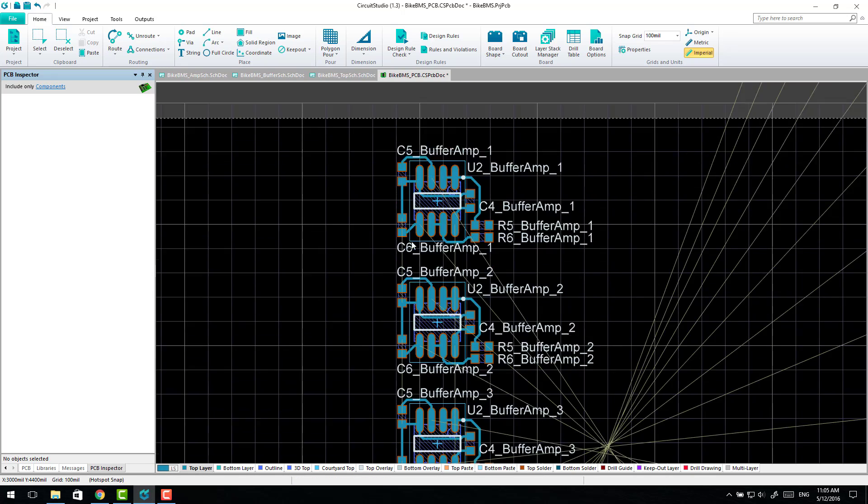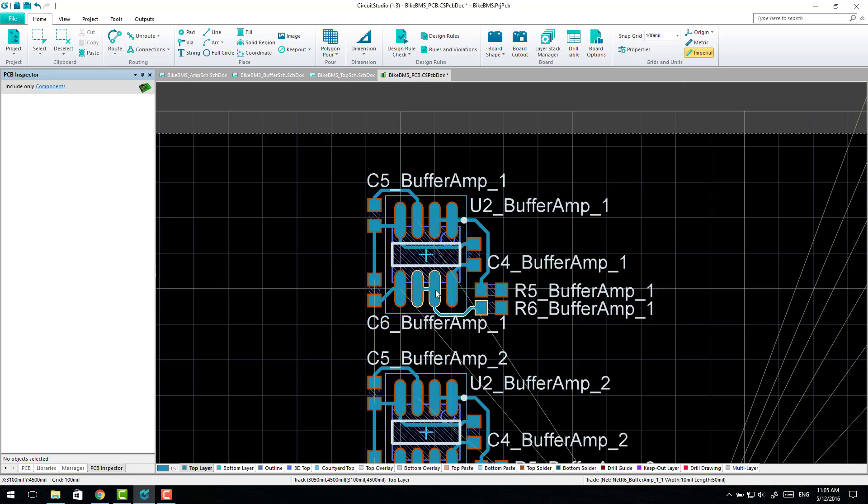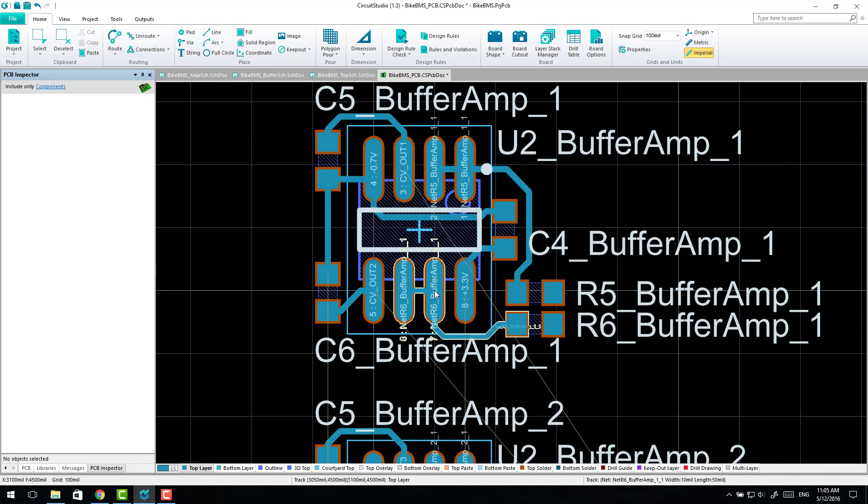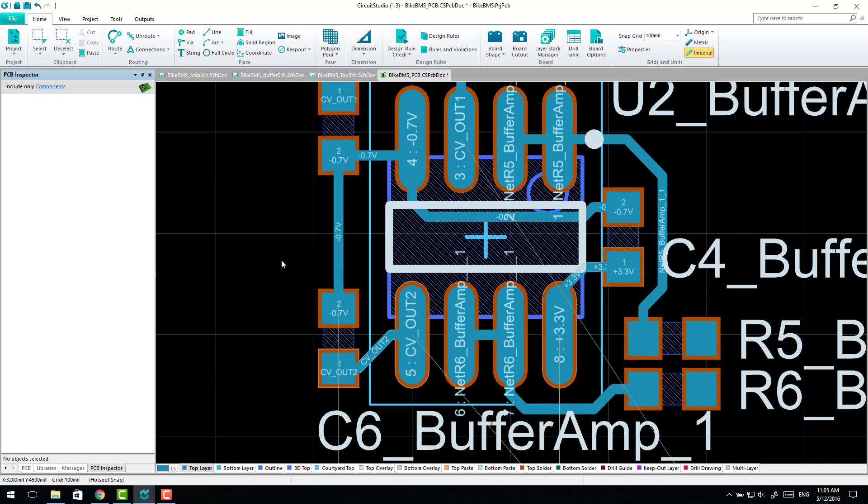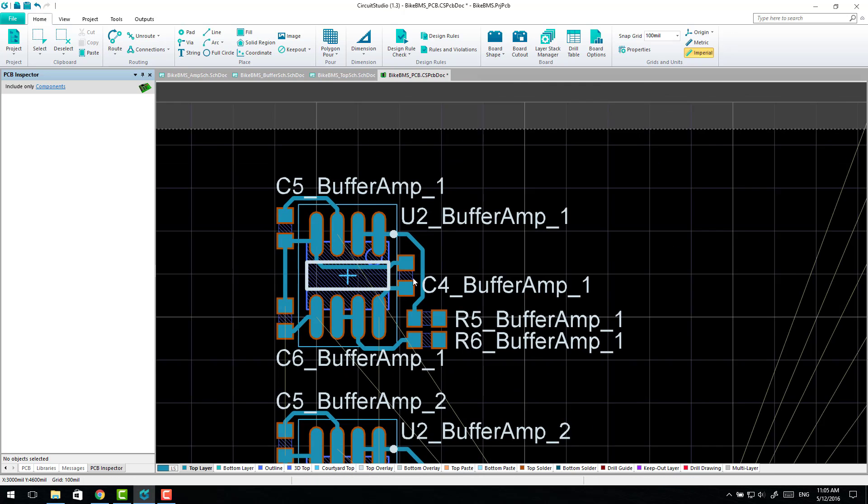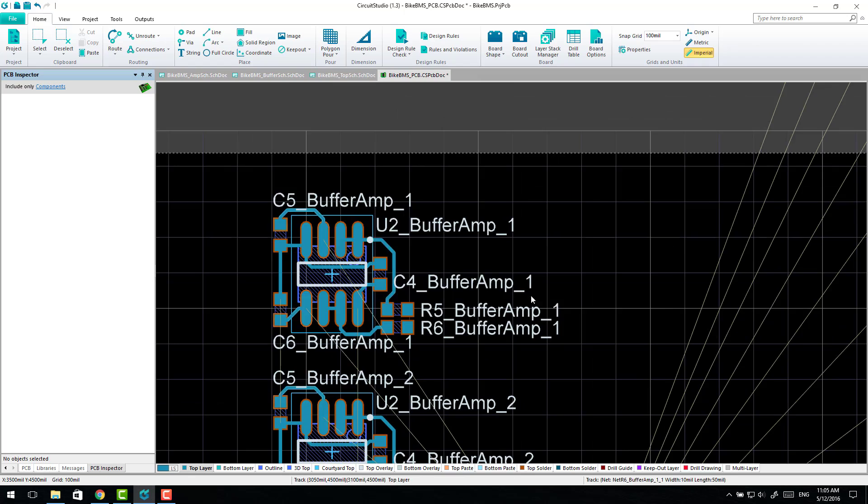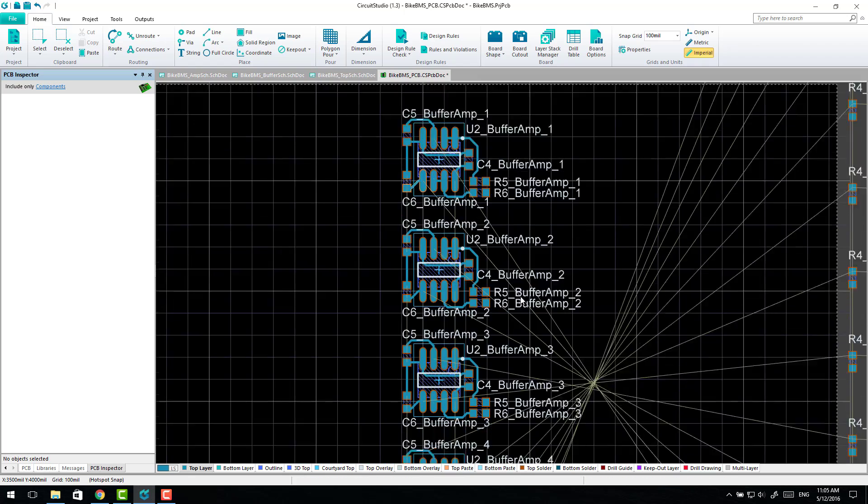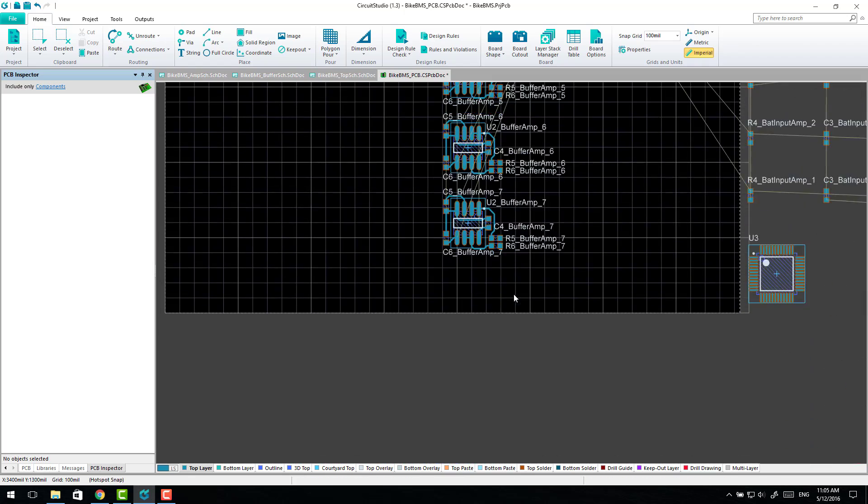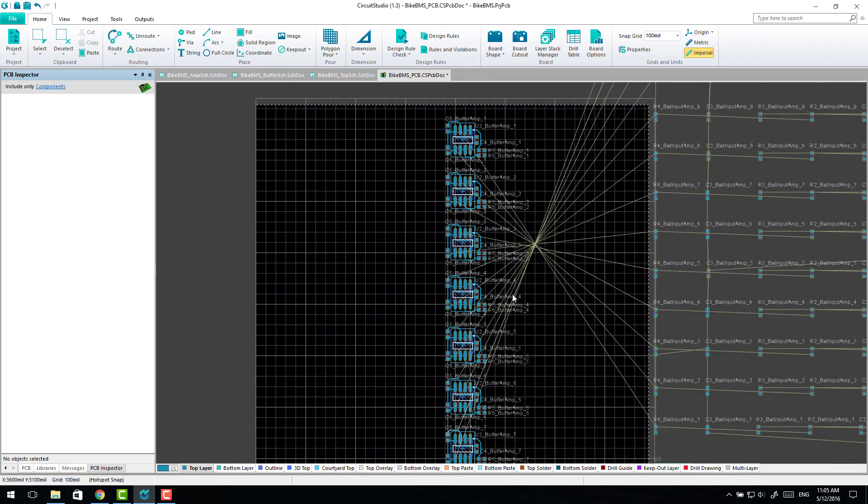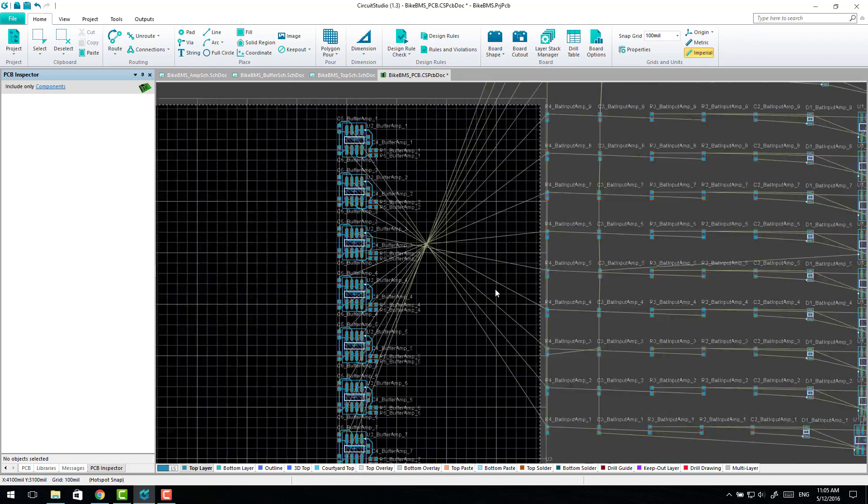So now we've got all of our seven channels laid out. And all of the net names are correct and all of those will now be linked correctly. And so that's basically all there is to it.